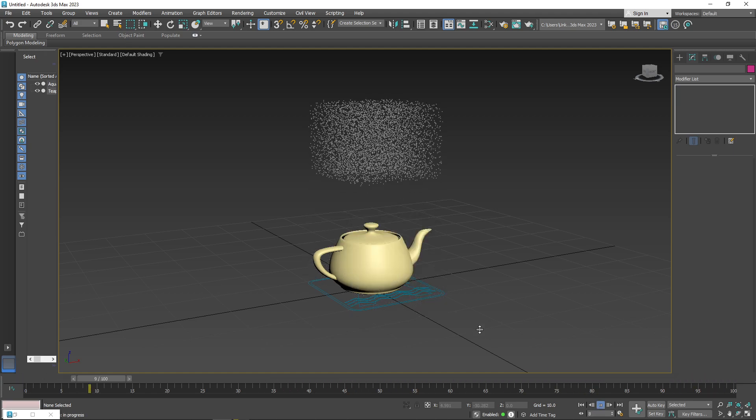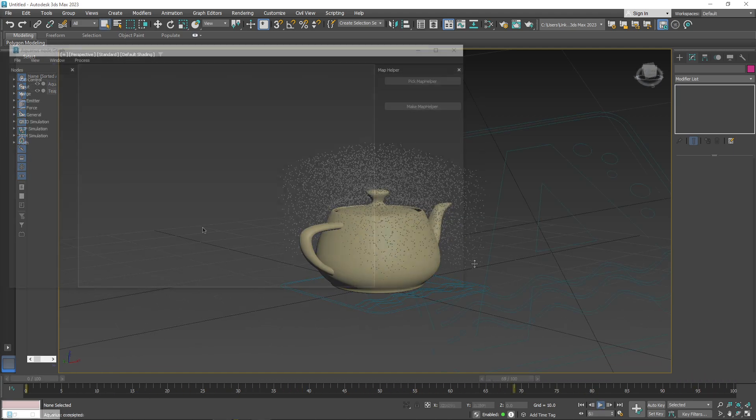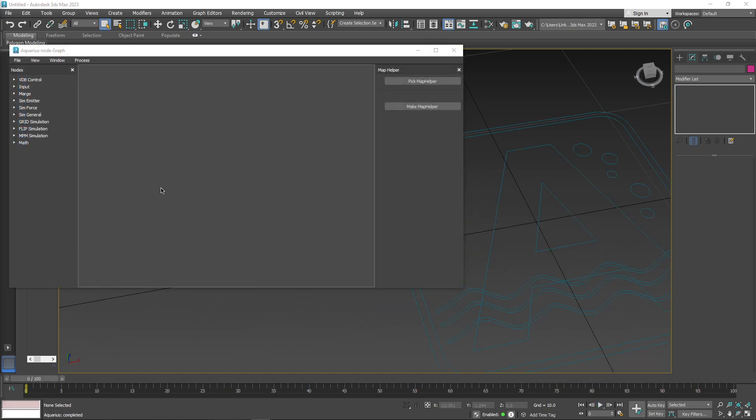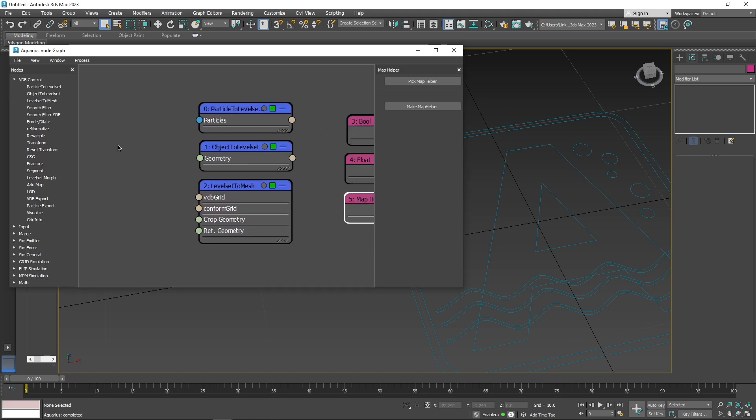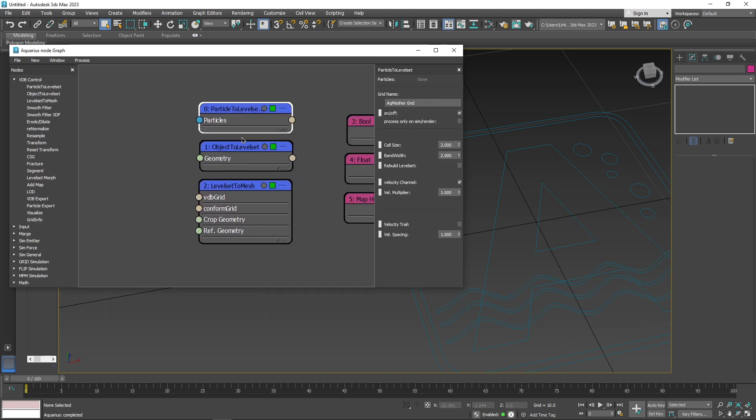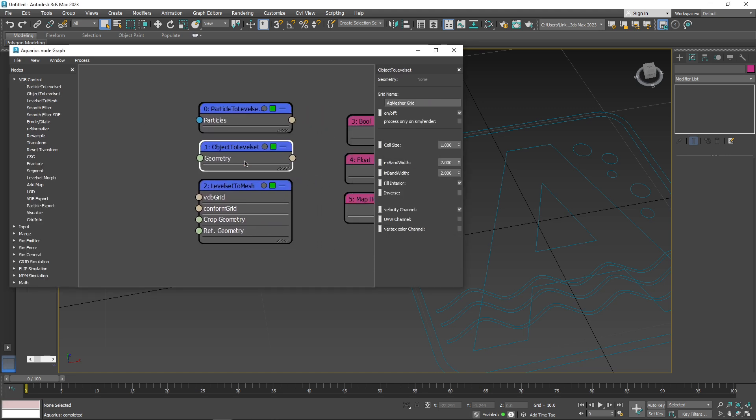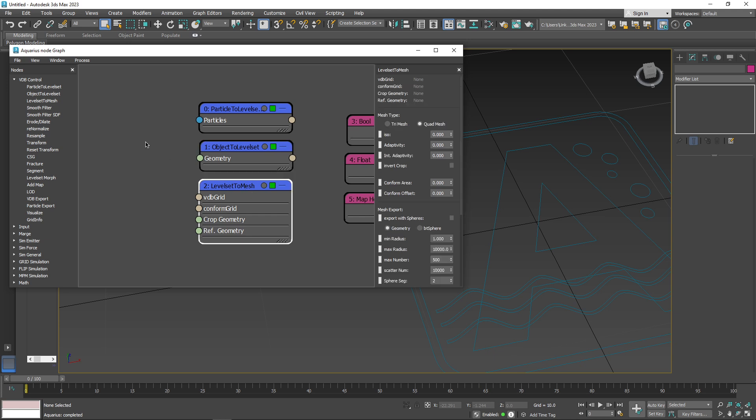The main nodes you can simulate include open VDB control nodes, including particle to level set, object level set, level set to mesh, and more, which are used for rendering more detailed volumetric data.